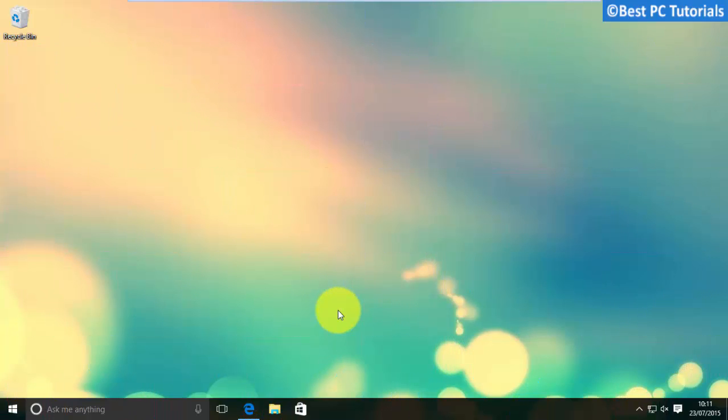Hello guys, welcome back to another tutorial. This tutorial will show you how to download Realtek HD audio drivers for Windows 10.